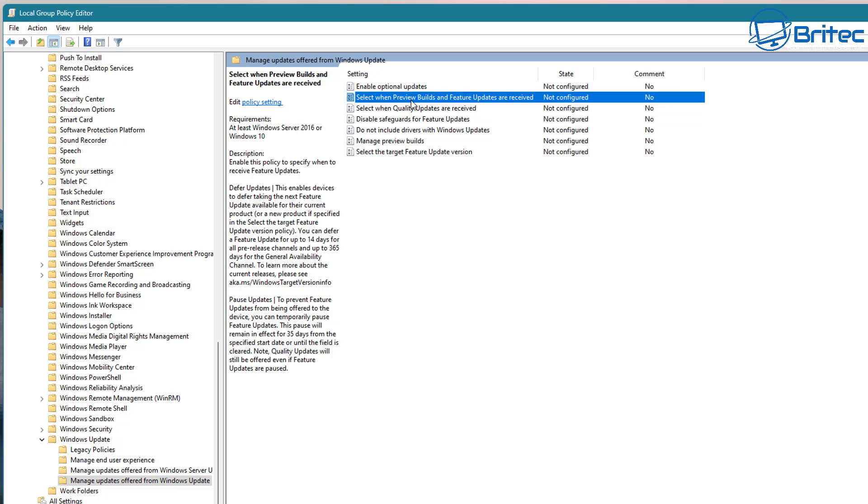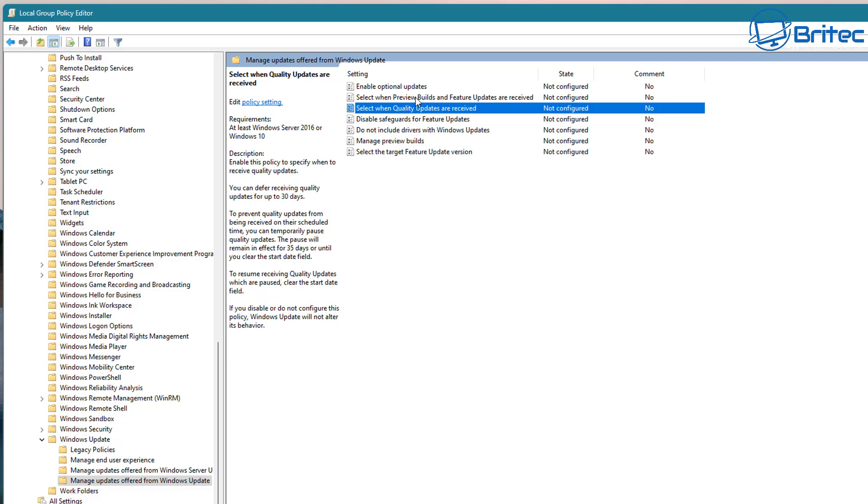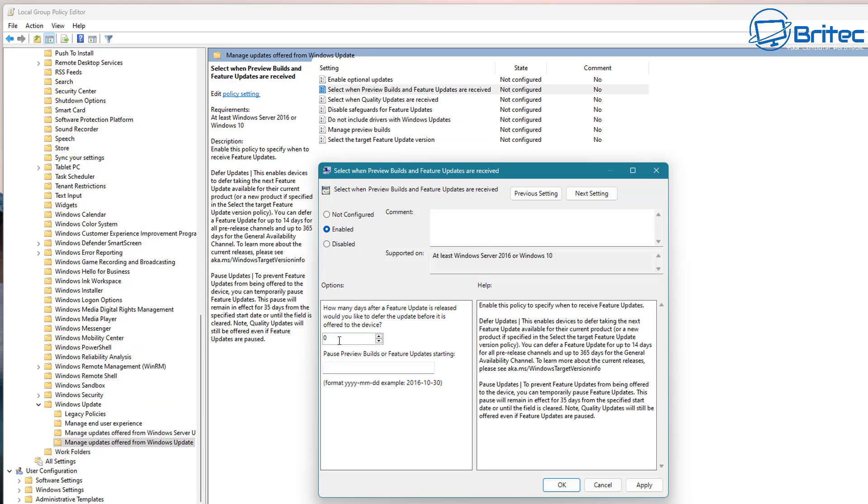If you're sick and tired of having bugs and issues with your computer then take this sort of policy and it makes it a lot easier for you to manage your Windows updates.